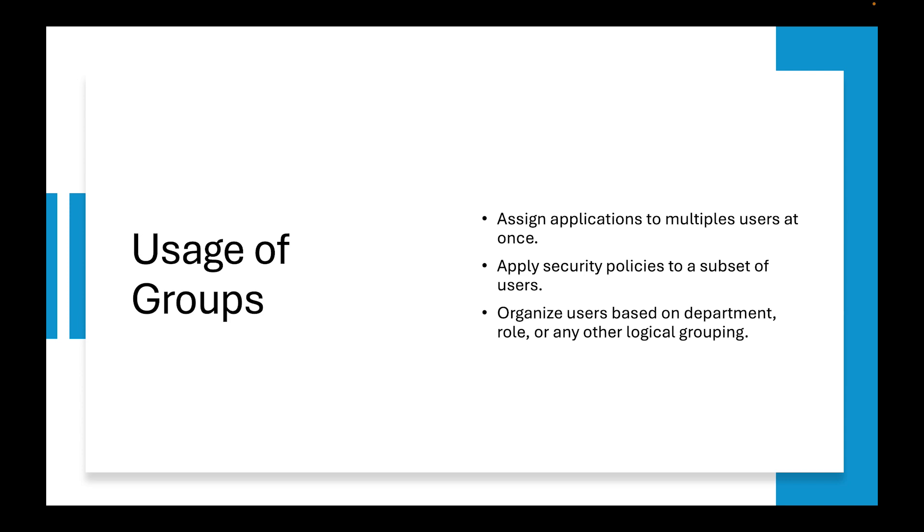Here are some of the benefits of groups. Simplify administration is one of the main reasons why you want to go with groups. If you're assigning a role to an individual versus assigning it to a group, you may want to assign it to a group.